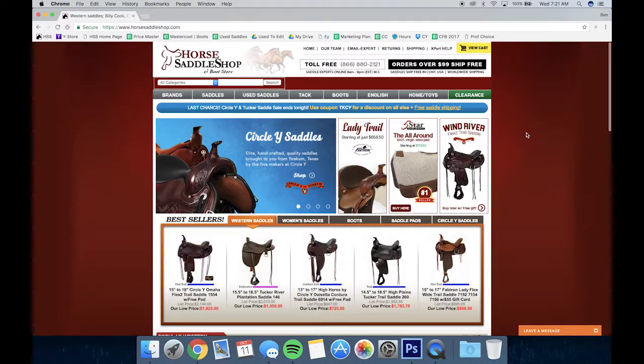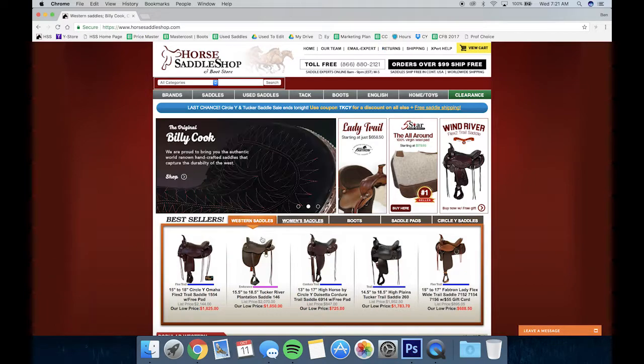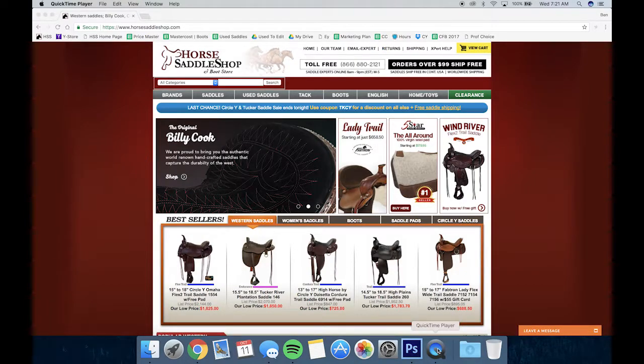Those are the easiest and best ways to navigate our website and find the saddle you're looking for the quickest. Thanks for watching guys.